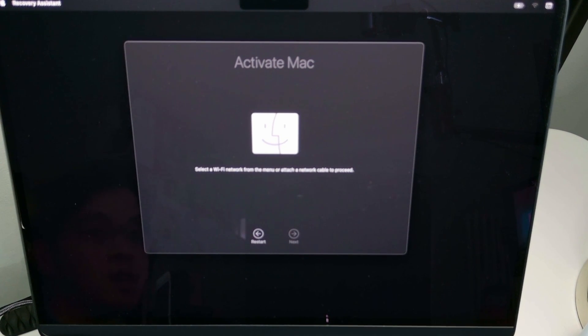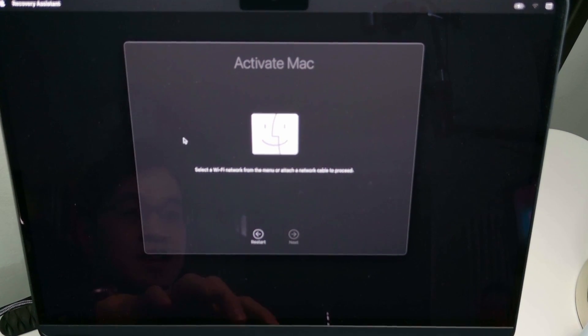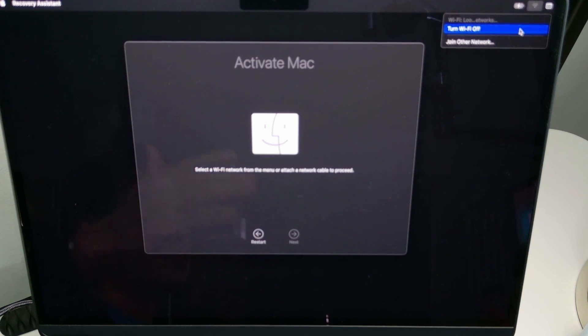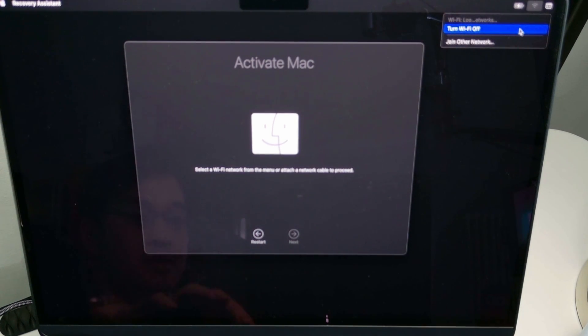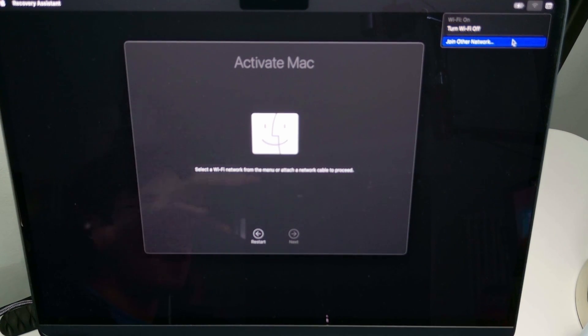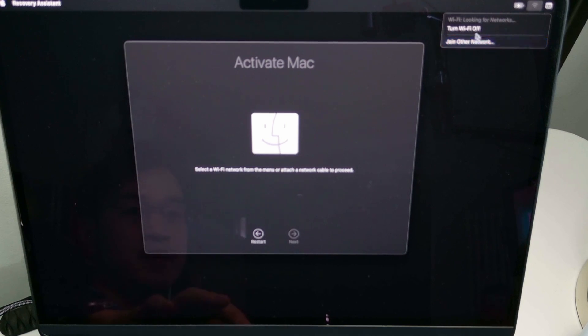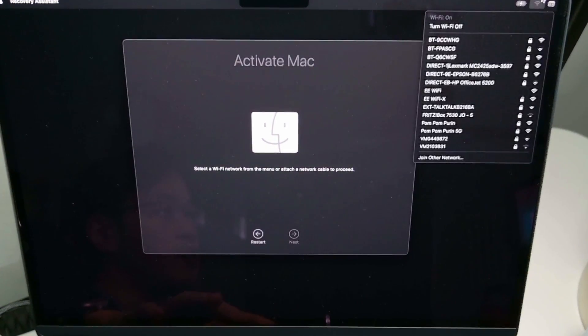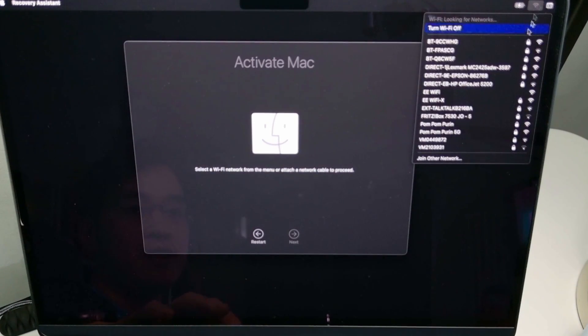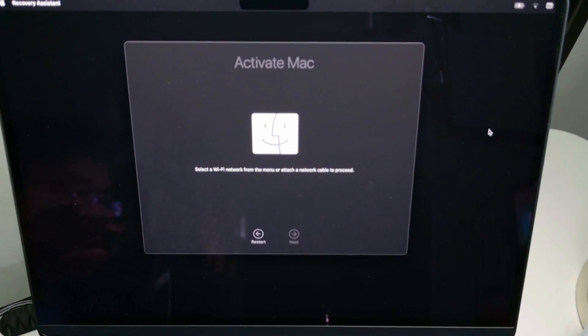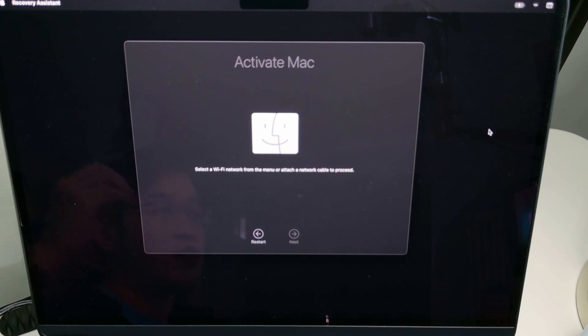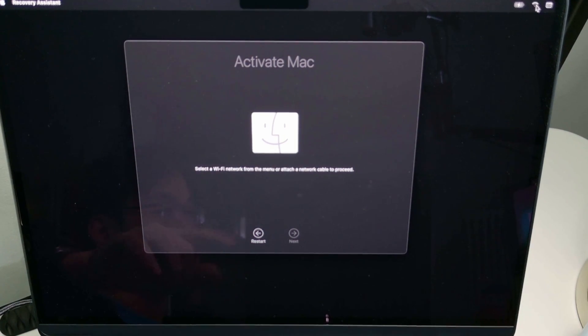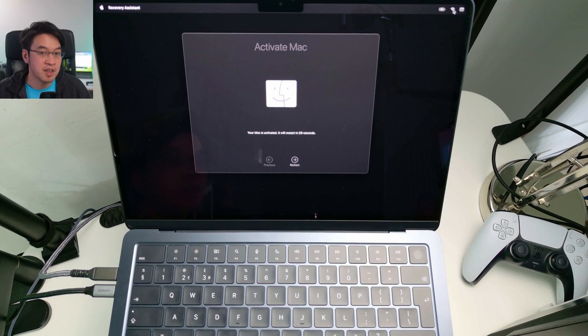Now it's saying activate Mac. This is actually a process which is necessary every single time, because the computer wants you to check that this computer has been deactivated. It wants to go online to make sure that it's removed from your Apple ID. So go ahead and click the Wi-Fi icon and connect up to a local network. Just make sure that you can get online, and once it's connected up, we can move on to the next step.